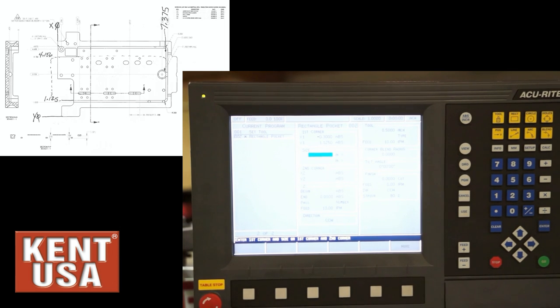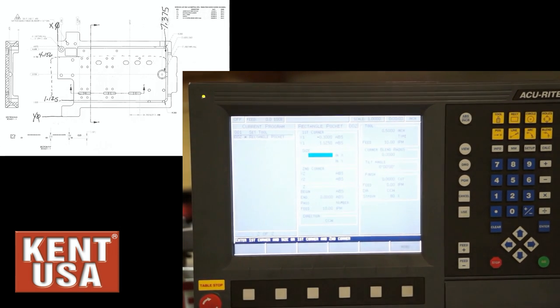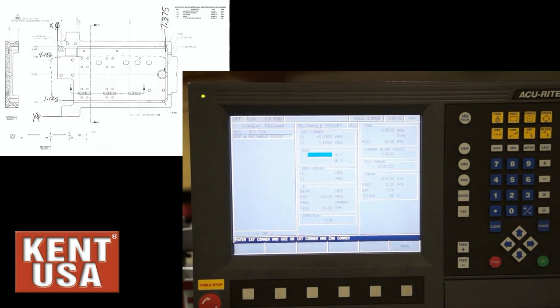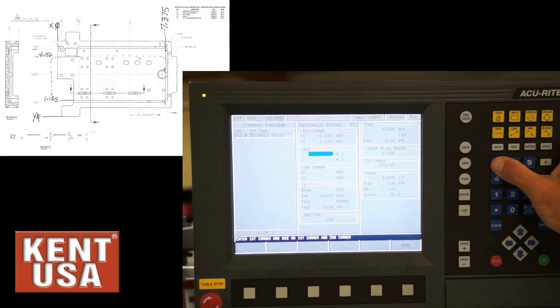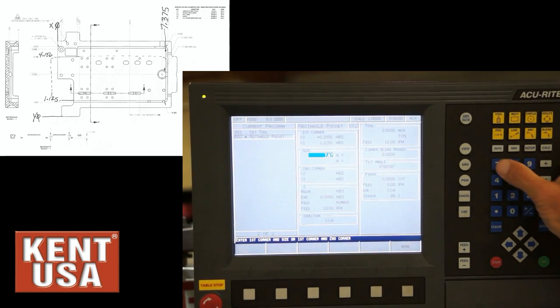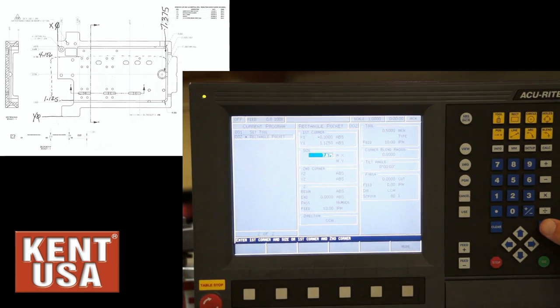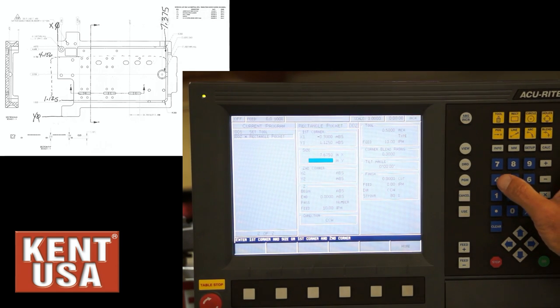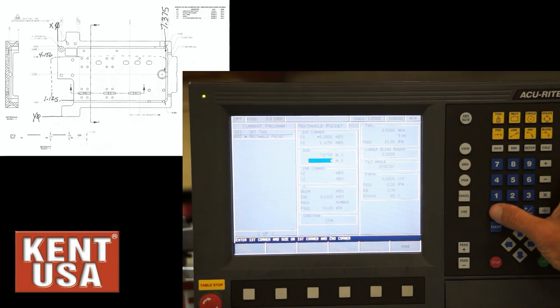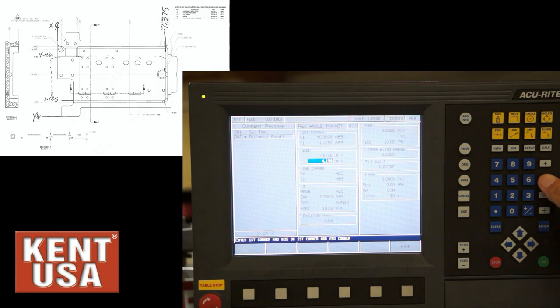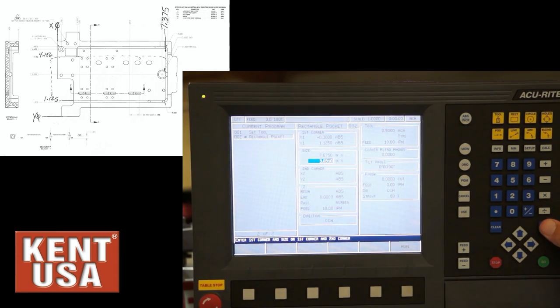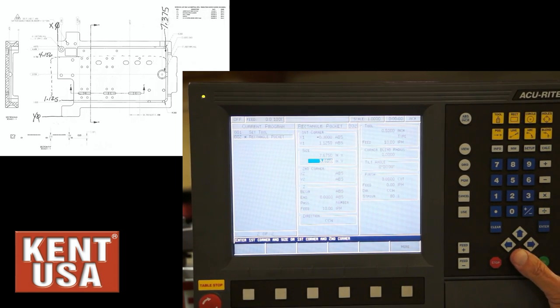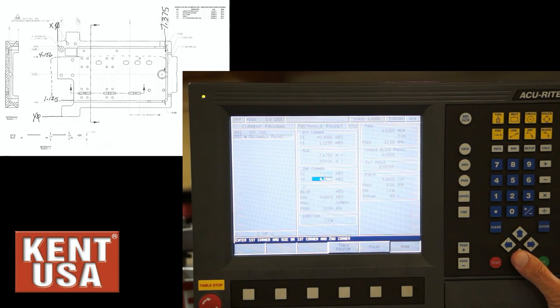Size of the pocket. I'm going to take the 7.375 and add 0.3 to it. Size of the pocket in Y, given the blueprint, is 4.156 minus 1.125. That's the width. Therefore, we don't have to program the second corner.